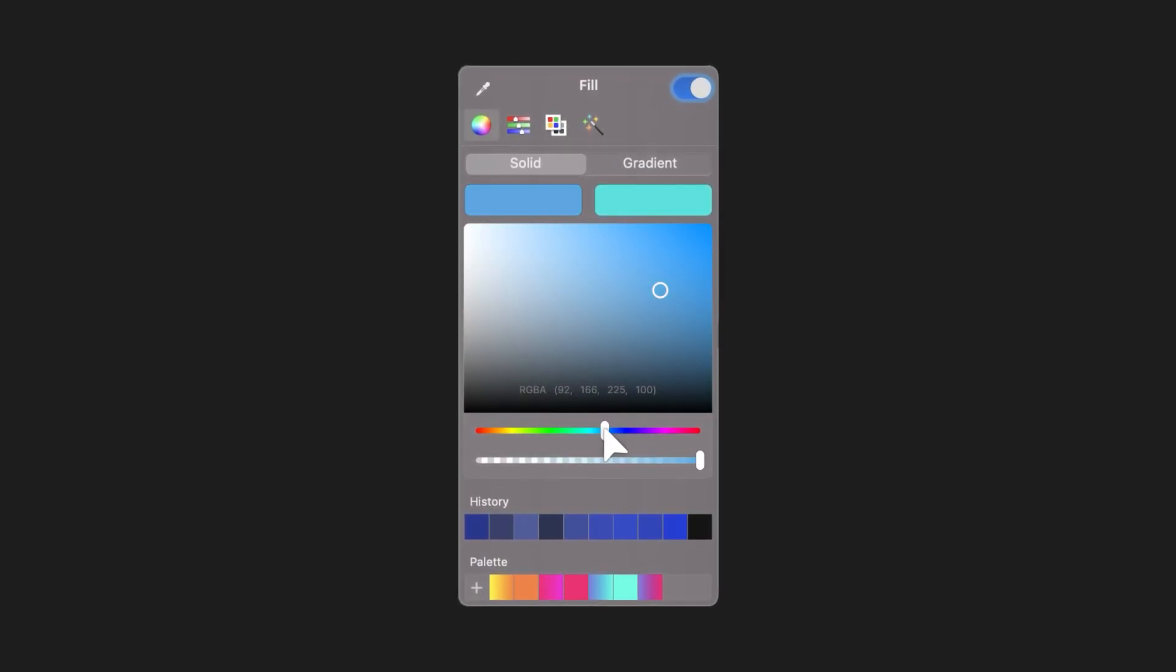In one of our previous episodes, we looked at the basics of the Color Picker, but today we're delving deep into color palettes.